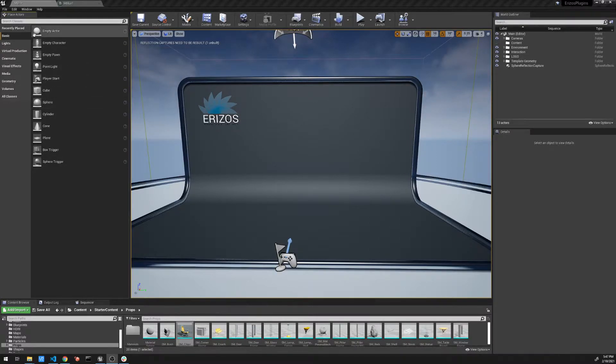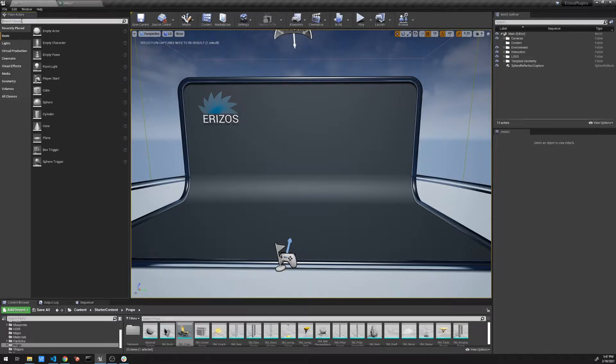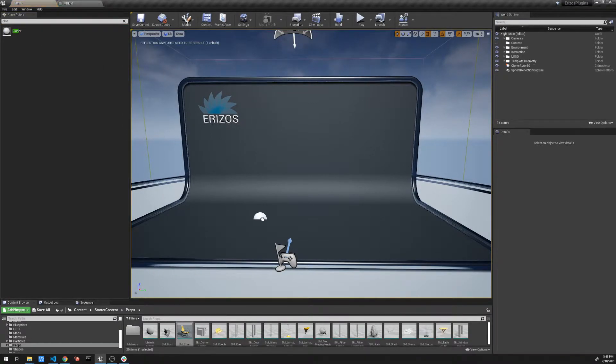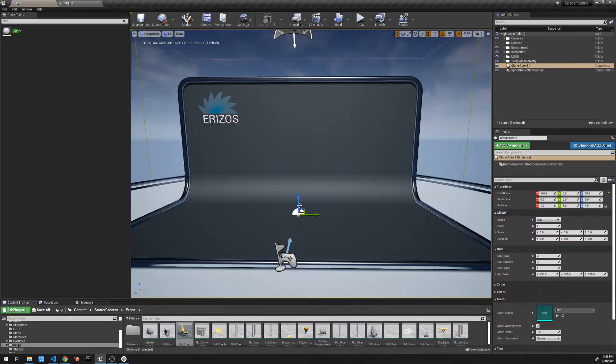So inside Unreal, inside the Actors panel, I'm going to search for cloner. And there we have it and I can drag it into my scene.